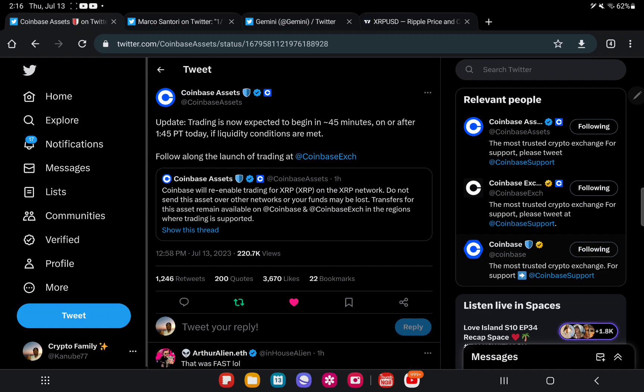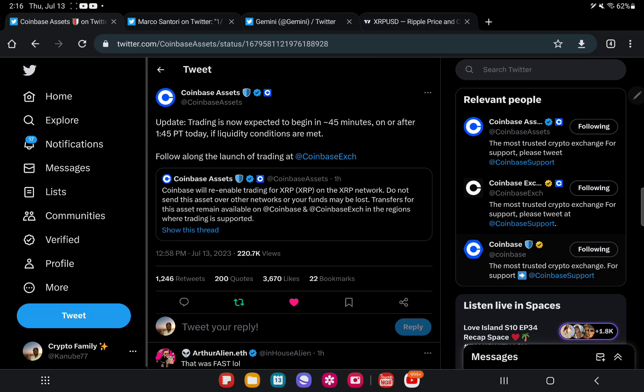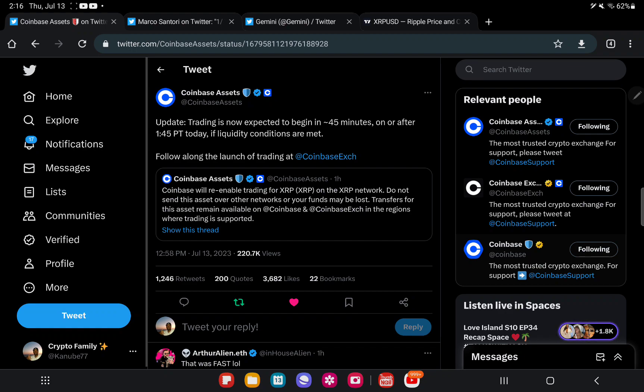This is not the only exchange. For those who may not be too familiar with what's happening, when the whole lawsuit stuff happened with Ripple versus the SEC, a lot of crypto exchanges had to back down and step away until the lawsuit came to a conclusion. They disabled and delisted XRP to where people weren't able to trade or buy XRP on their platforms because they didn't want to be involved until they knew what the end result was.